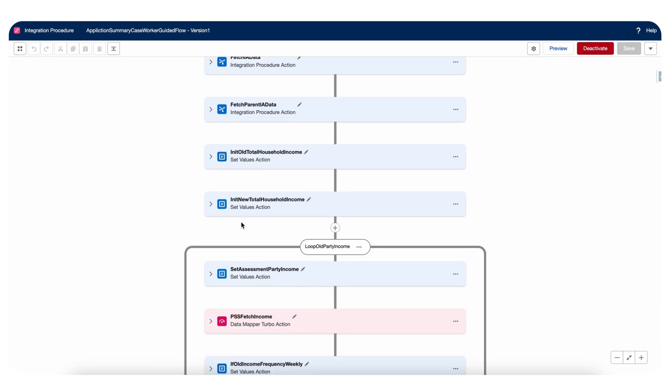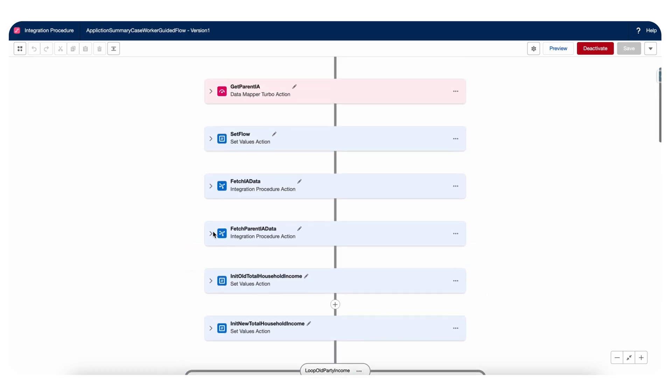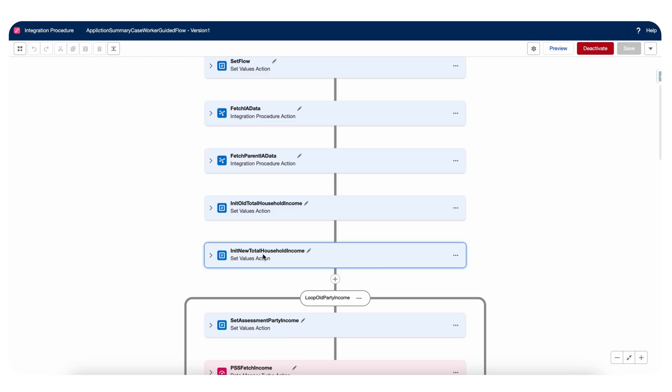In that case what we can do is, let's say for the feature that I'm working right now, I want data till here. I can include a response action right after that and add a conditional block on that and pass that flag from the component from where I'm calling this IP.